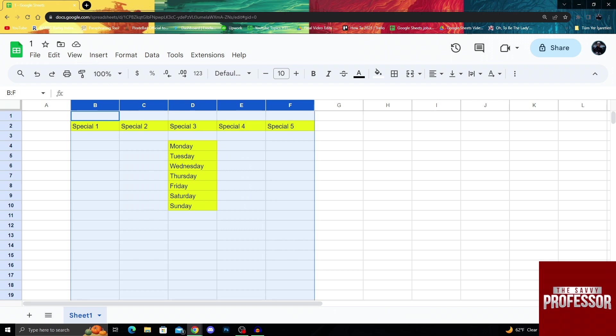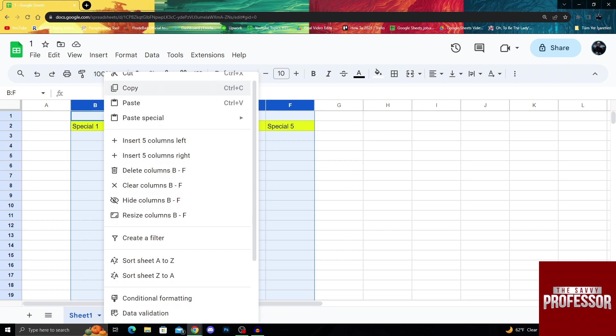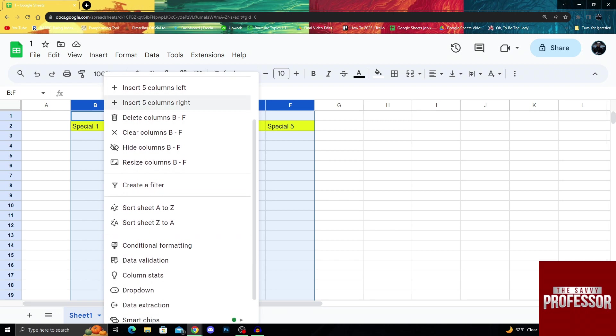When I do something like this, I can just right click. After right clicking, there will be a lot of options, but you want to scroll down. In the middle of the screen, under the hide button and above the create a filter button, you will see a resize option.